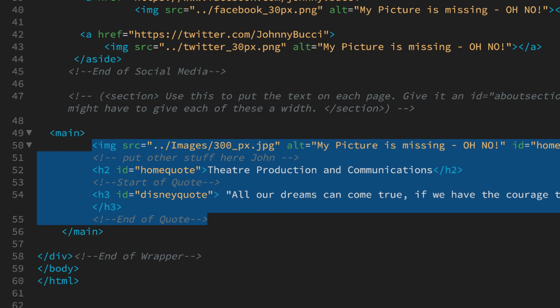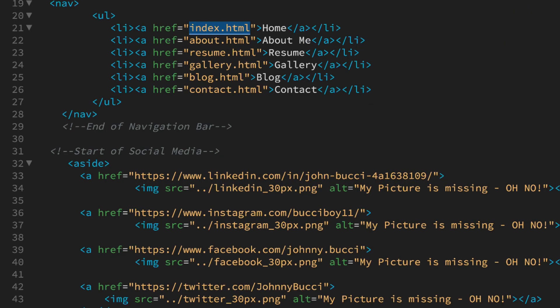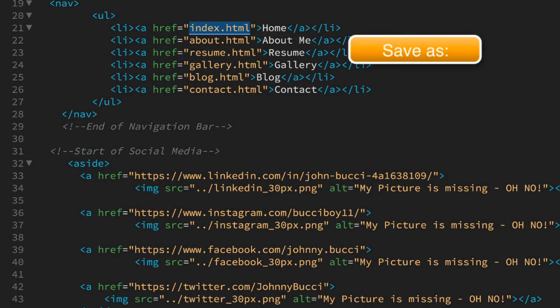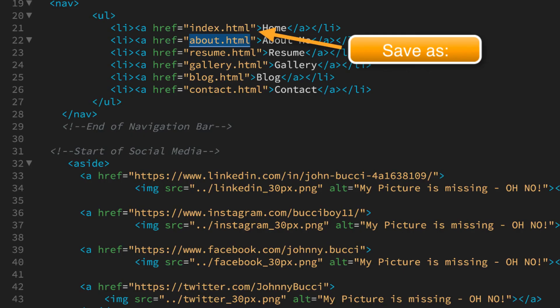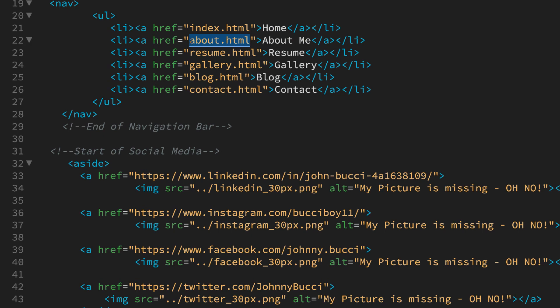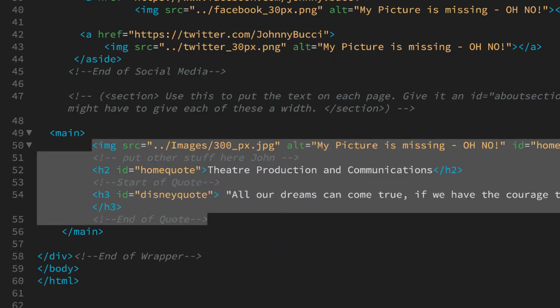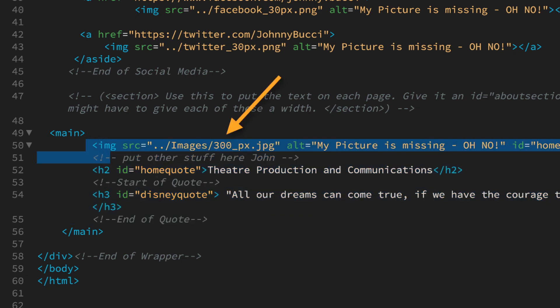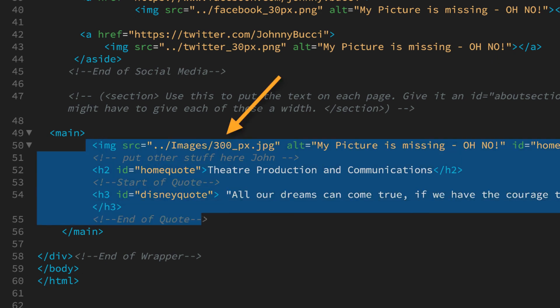So the concept is take your master page and do a save as for each one of the items on your resume page. So when you save each page make sure that the name matches what you're linking to. Then after you save each page, find the section you're going to change and just change that section, leave the rest alone. That's how you'll make your website.